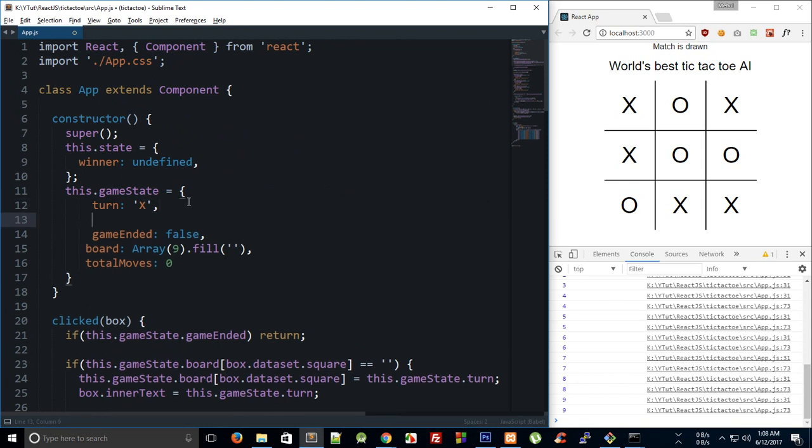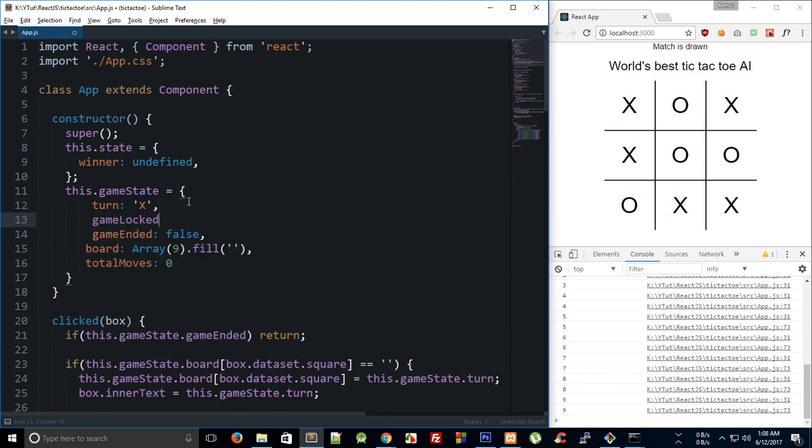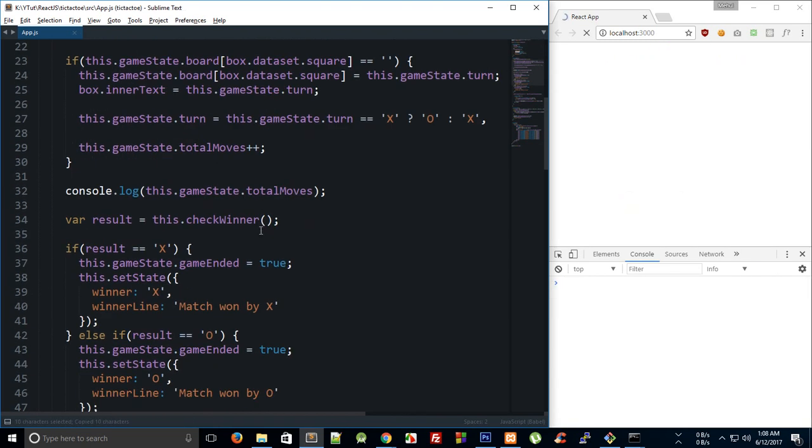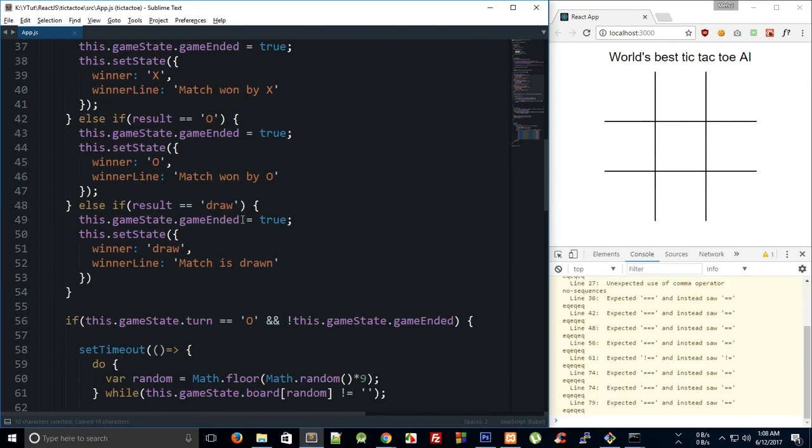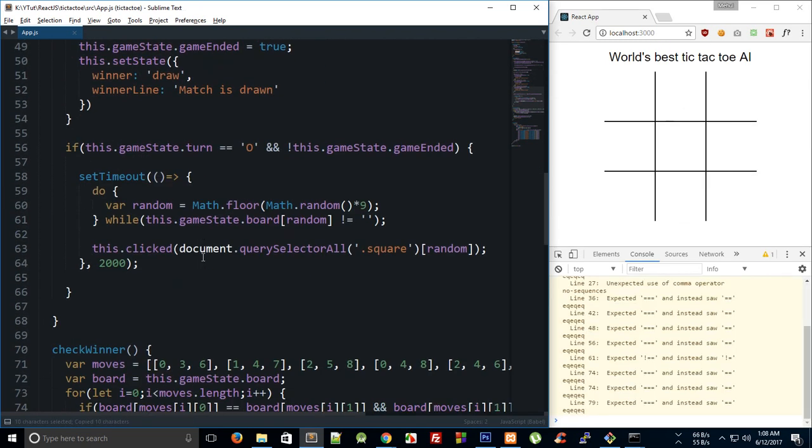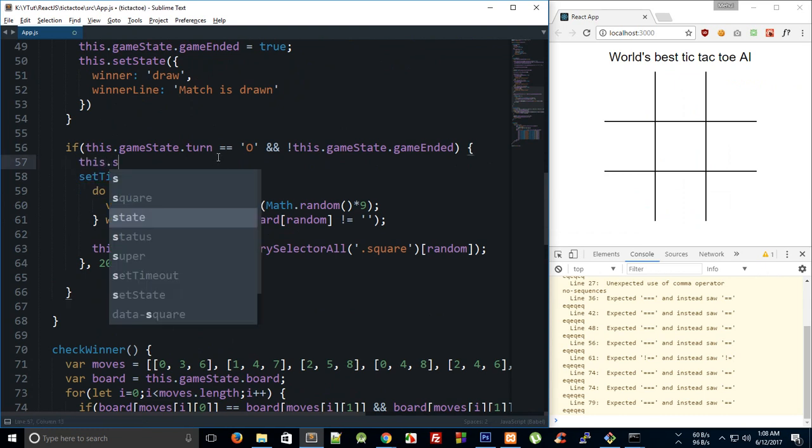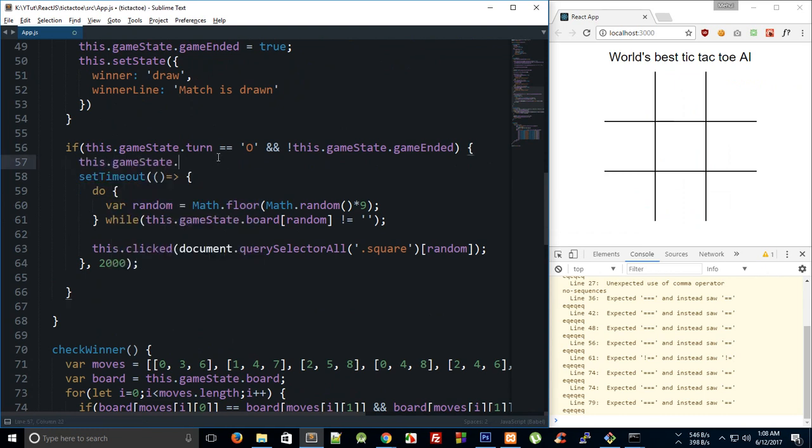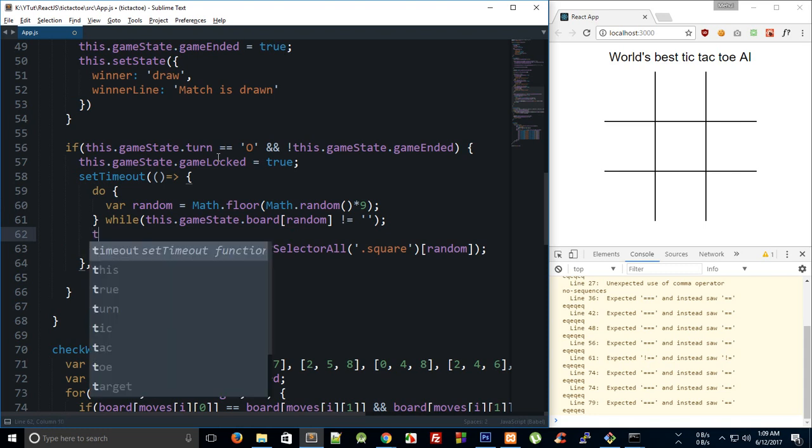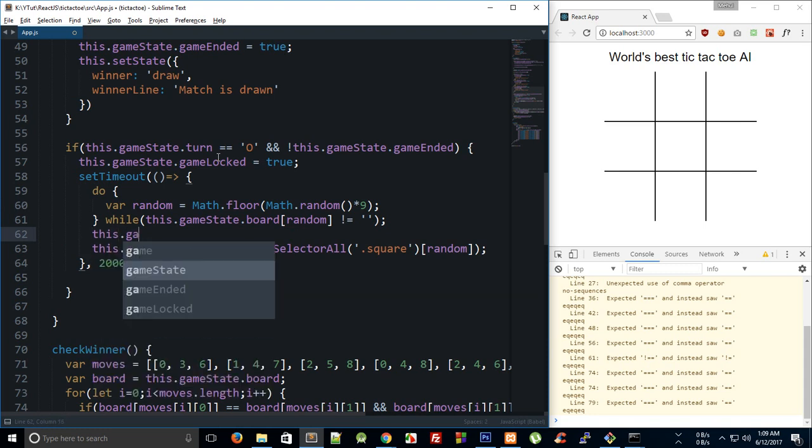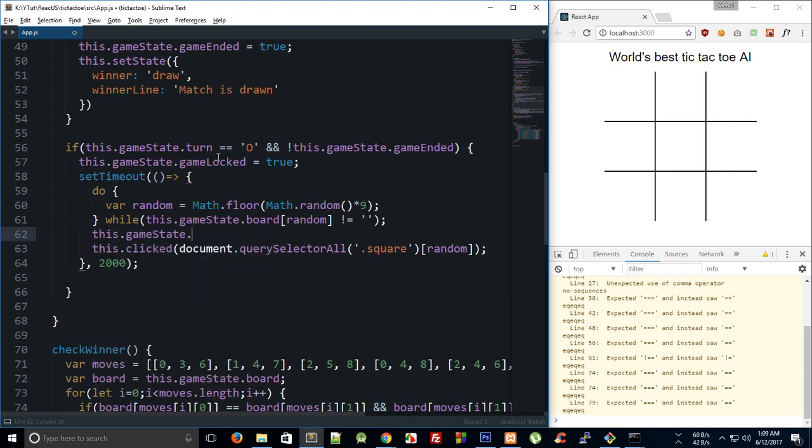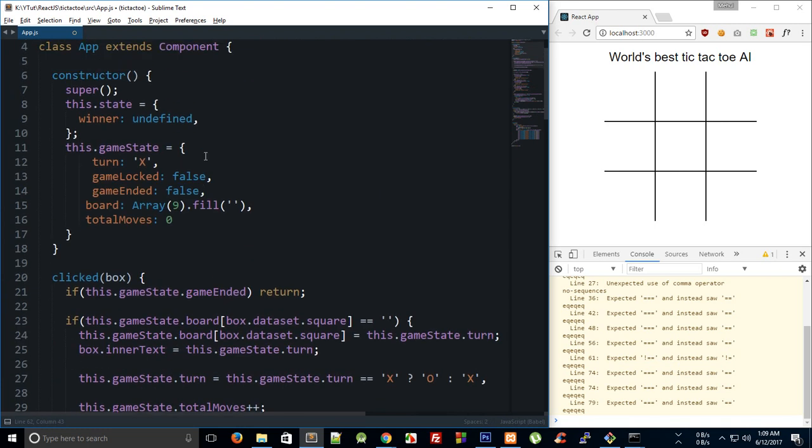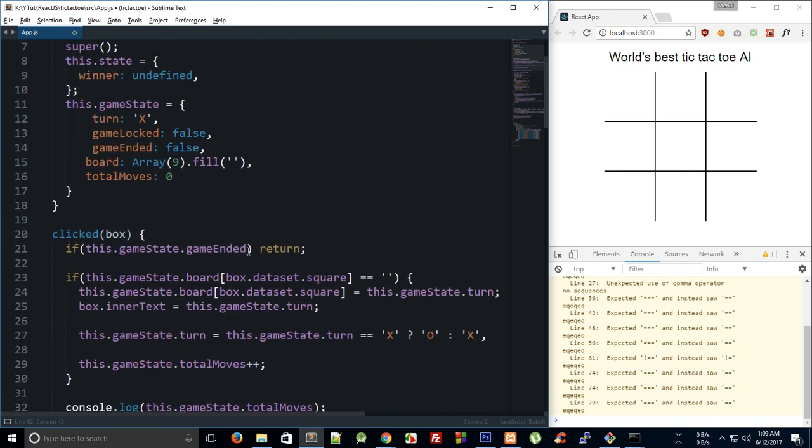So what we can do is we can create another one inside game state only, and we can say game locked is false. And what we can do is right here, we can say this dot game state dot game locked is true. And right here, just before this is clicked, we can say game state dot game locked is equal to false.